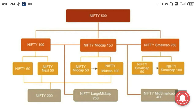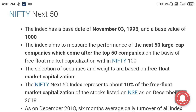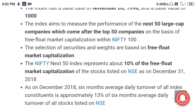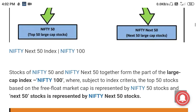The base value of the index is 1000 and the base year is 1996. It contains 50 large cap stocks from diversified sectors covering the Indian economy. The index represents about 10% of the free float market capitalization of the total market. To recap: the top 100 large cap stocks form Nifty 100, the top 50 are Nifty 50, and the next 50 large cap stocks are Nifty Next 50.